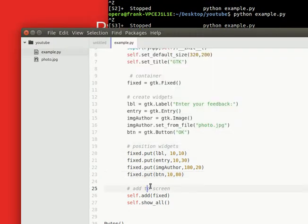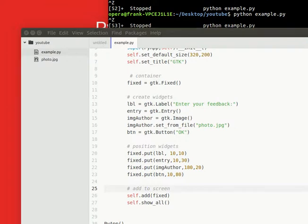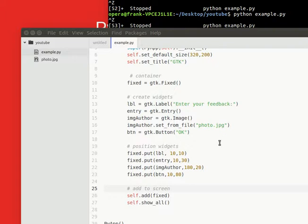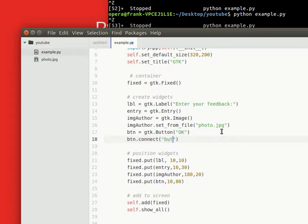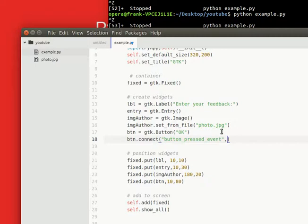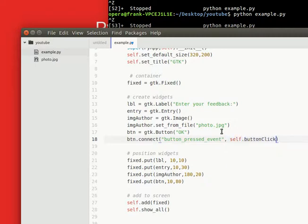So what you want to do is connect the button to an event. We can type button.connect, button pressed event into our event name. So that's button_click, button_click.